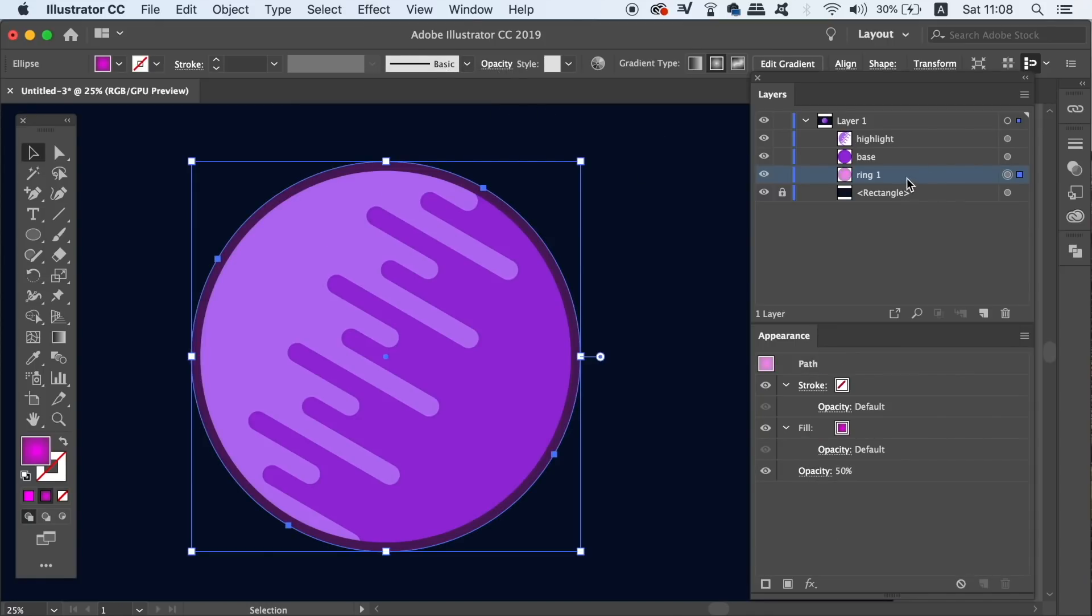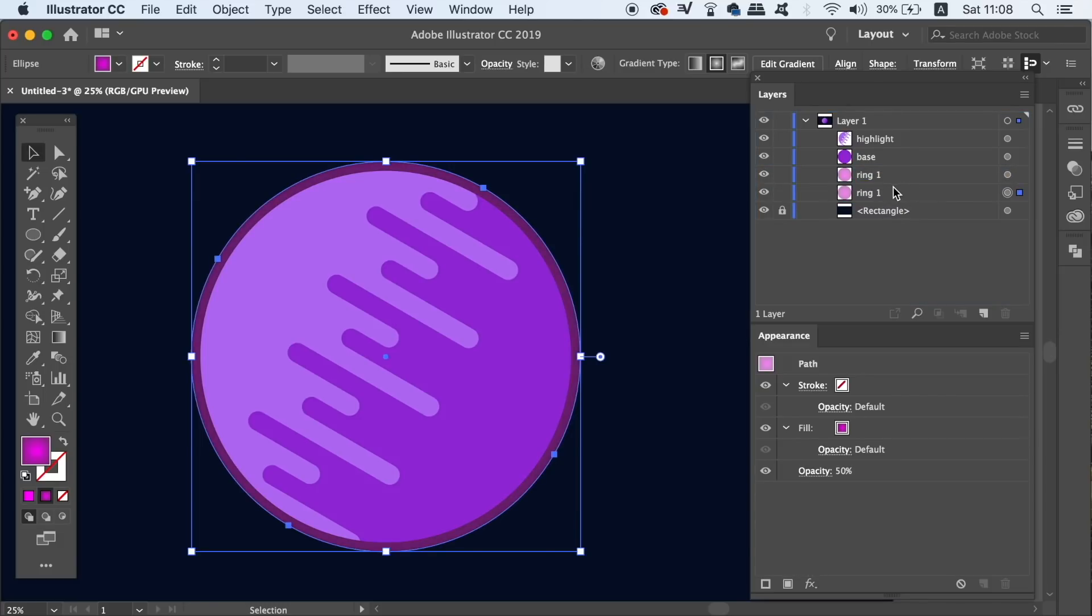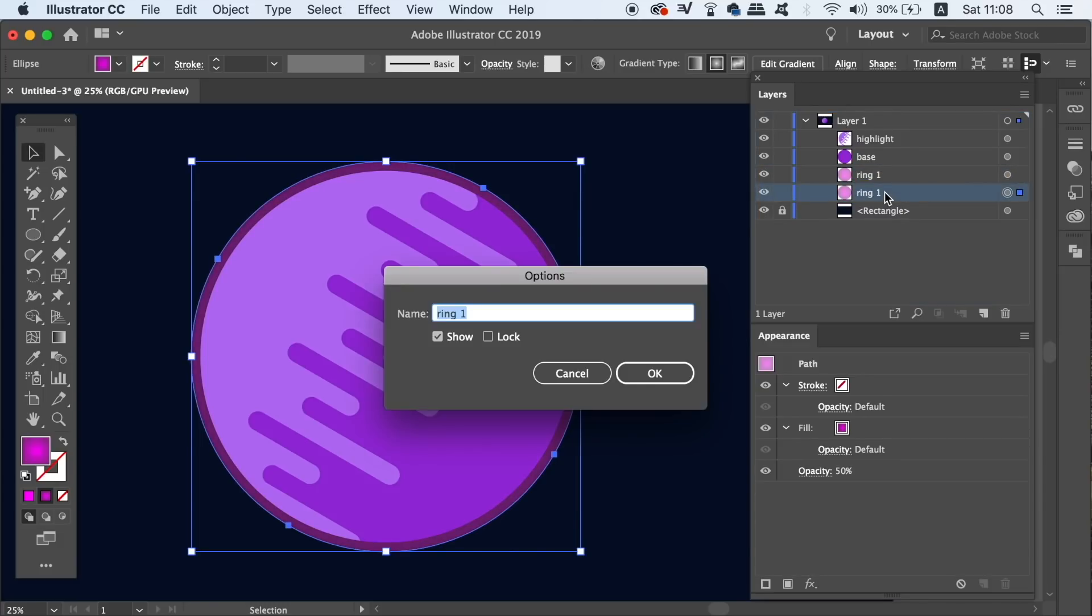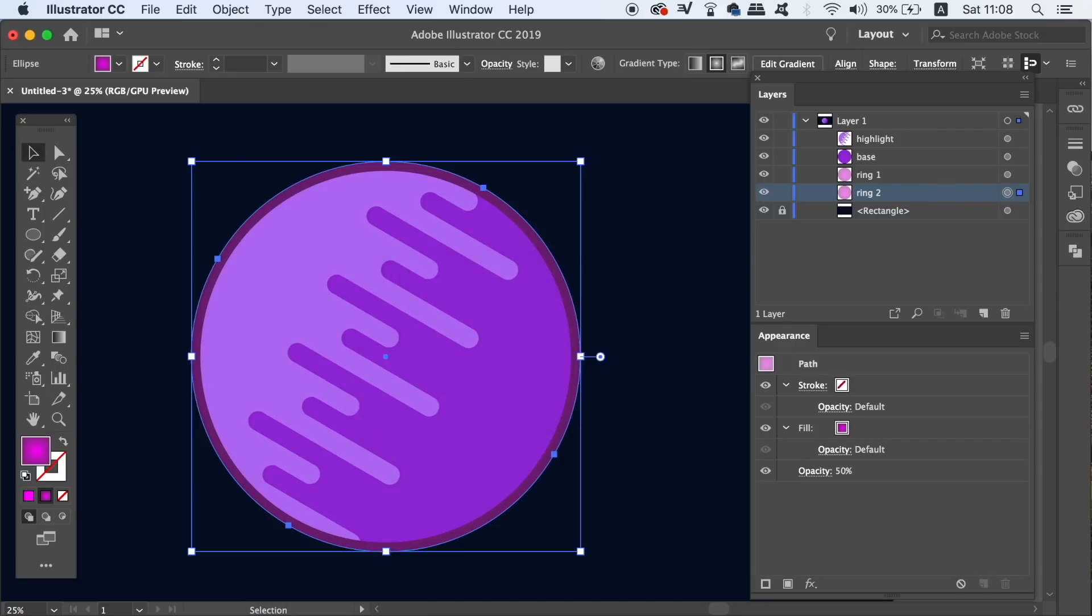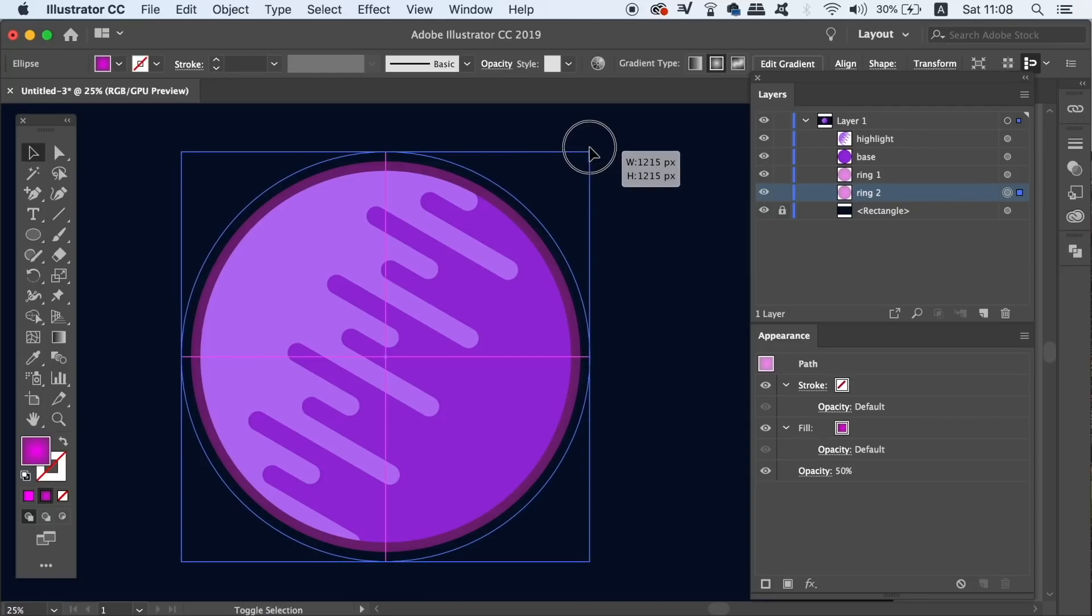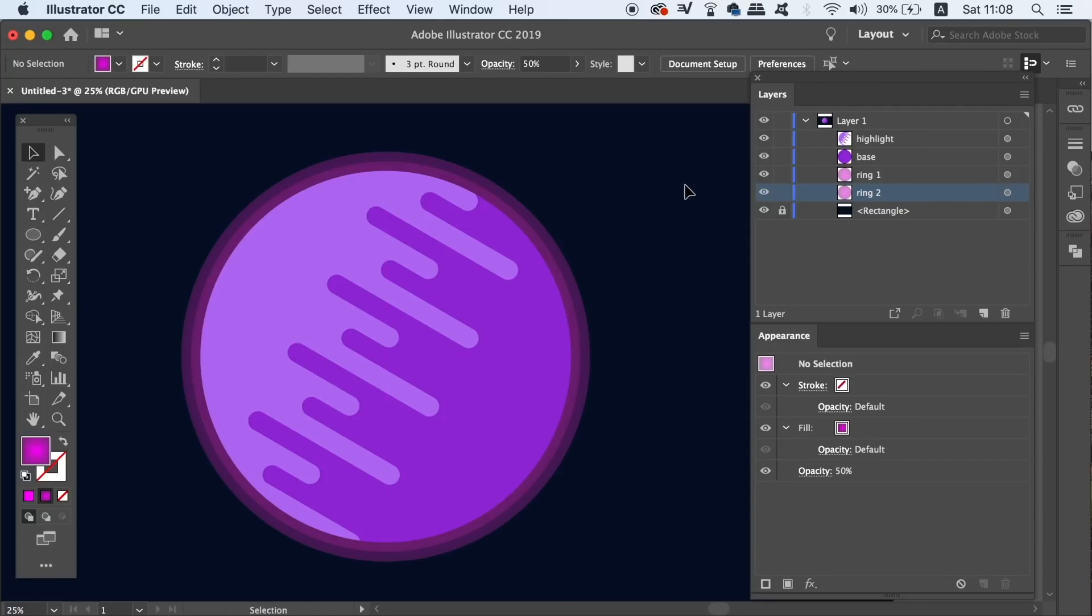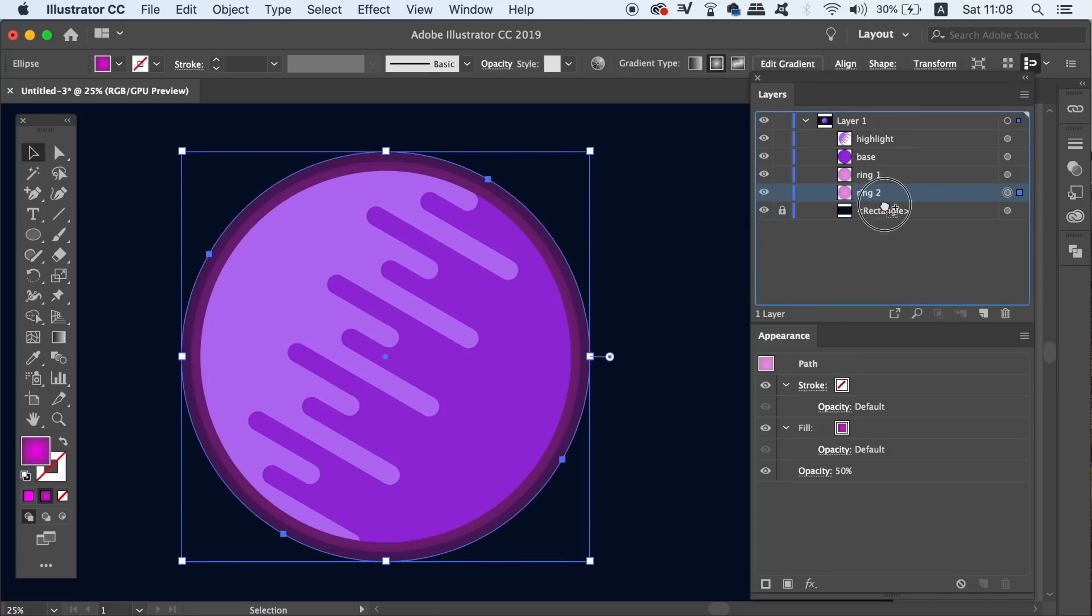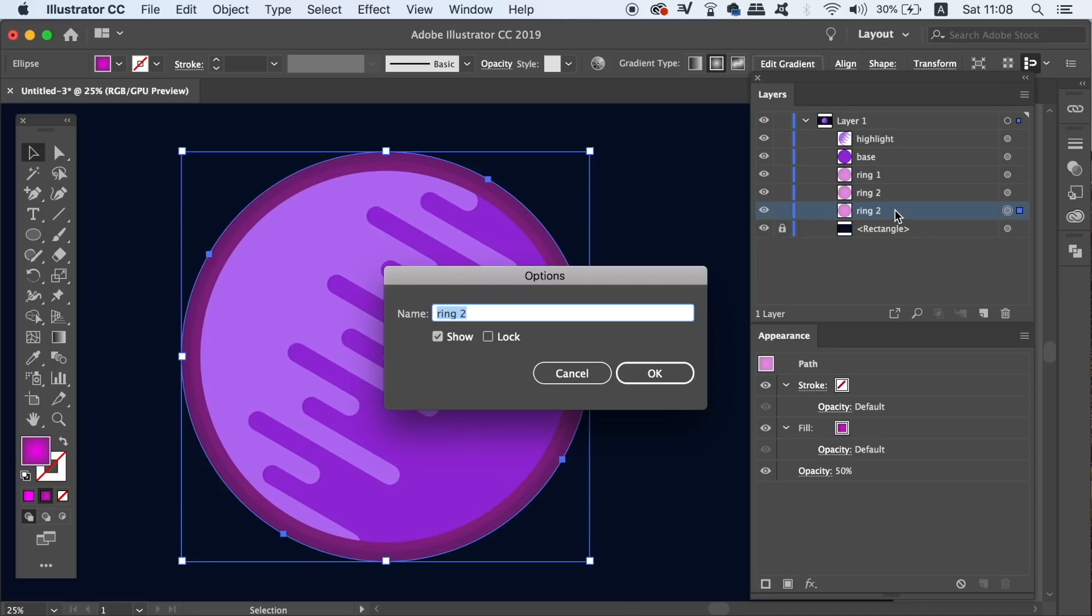Then, duplicate ring 1 layer as we did before and rename it to ring 2. By using the alt option key and shift, resize it larger than the previous one. The opacity is actually the same as the first one so there's no need to adjust it. And finally, duplicate ring 2 and add a third ring and rename it.